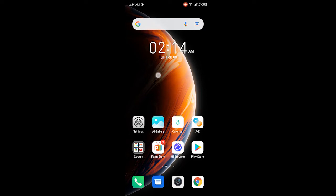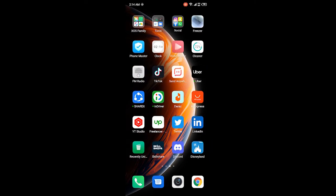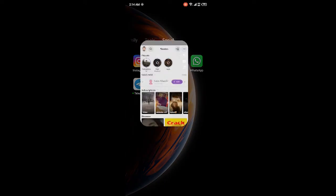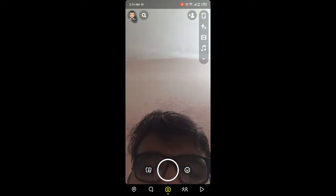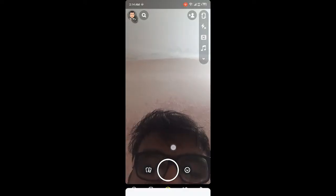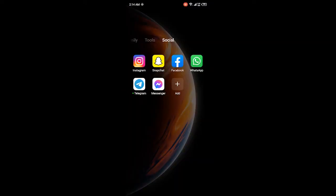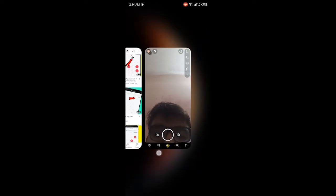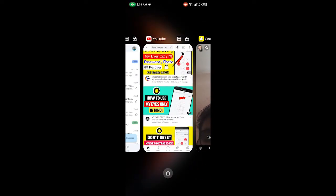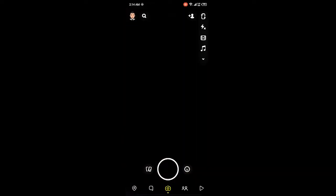First, you need to open Snapchat. Once you open Snapchat, you need to swipe up from the bottom. Let me do that.